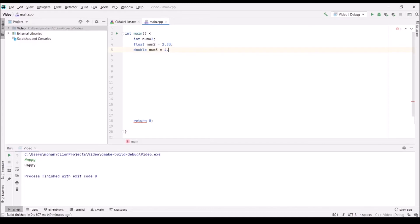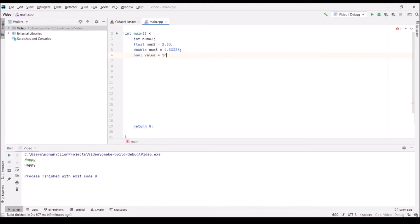I'm just going to put a longer decimal value to show that double has higher precision. Another common type is bool — bools allow you to store or return true or false values. We also have char, which allows you to store characters.